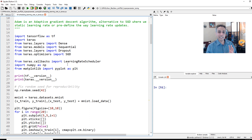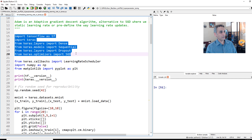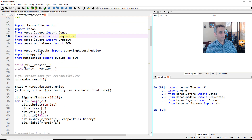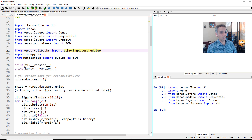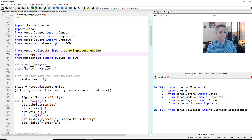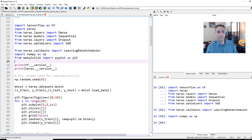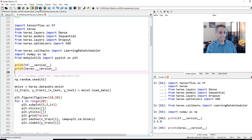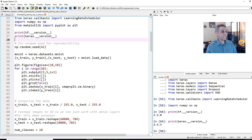For this we'll use the MNIST dataset because it's easy and everyone can access it. I'm importing the regular libraries: TensorFlow, Keras, and from layers — Dense, Dropout, and Sequential — so we can put together our model. Importantly, from keras.callbacks I'm importing LearningRateScheduler; that's the key import that helps us achieve the task today. I'm also importing NumPy and matplotlib for plotting.